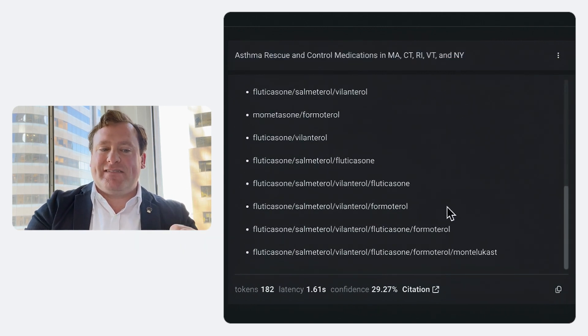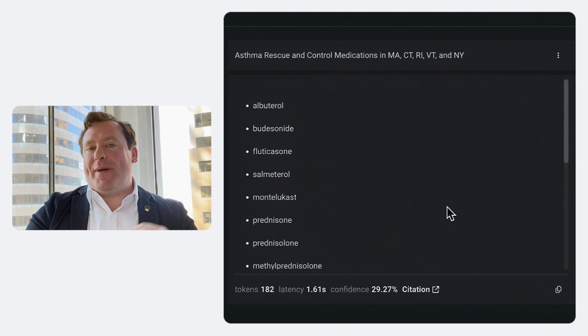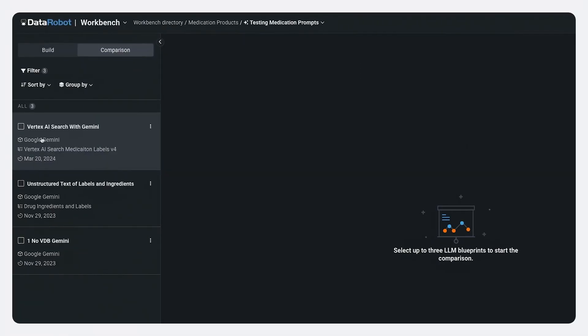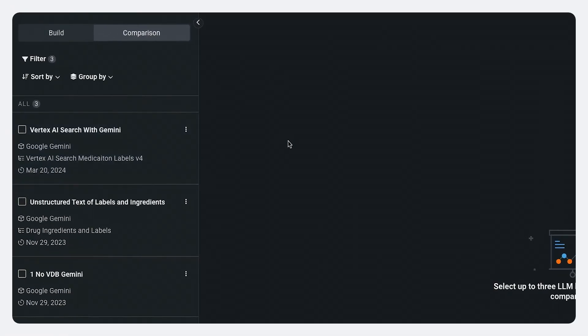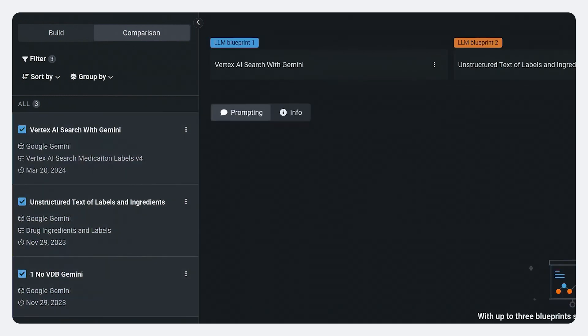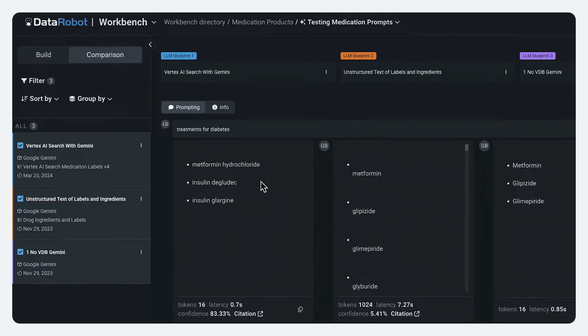And one of the best parts about data robots playgrounds is you can actually compare all of these strategies side by side and decide which one is working best. So on a simple prop like treatments for diabetes, we can see when we use the grounding information, we get outputs like this.